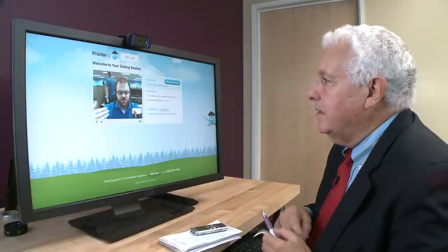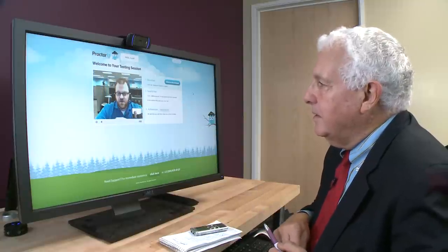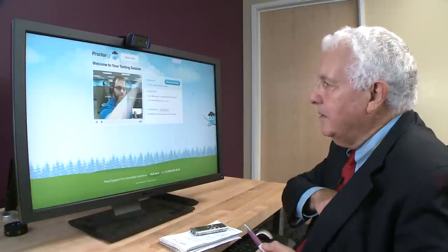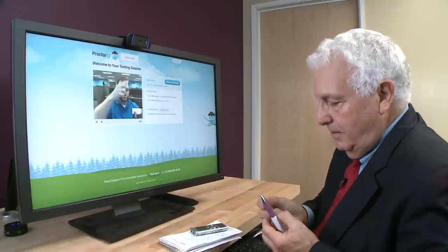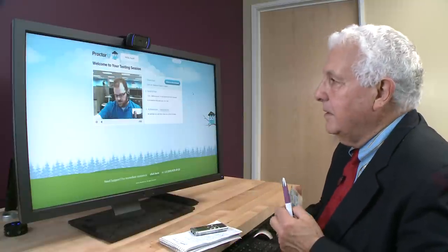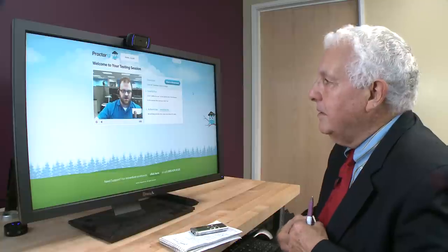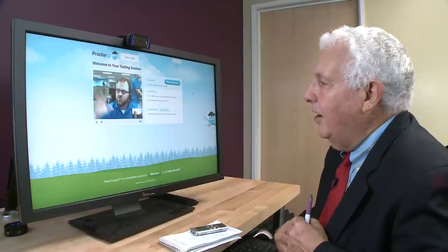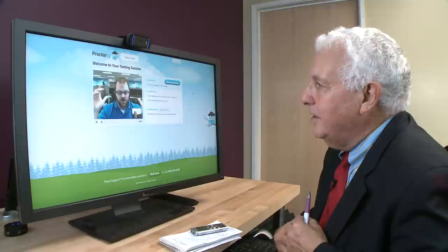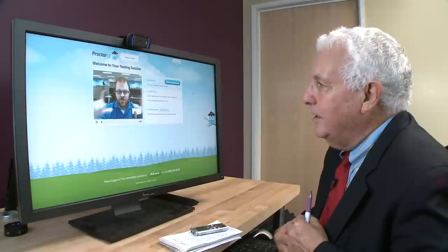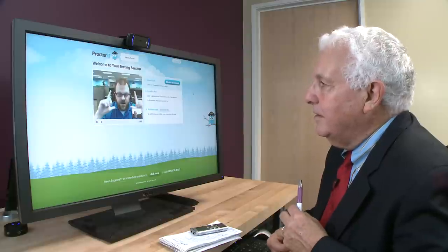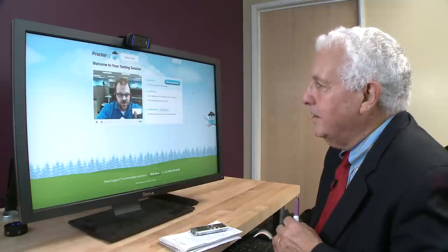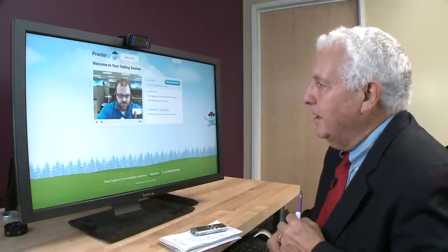So we have a live person interacting with them over the webcam. We have them do a slow, careful pan around their surroundings with the camera, and then a pan of their workstation area, just to make sure they don't have any phones out, any papers out — to get a sense of where they are. And then we're going to very closely monitor their face, where their attention is, and exactly what it is that they're looking at.